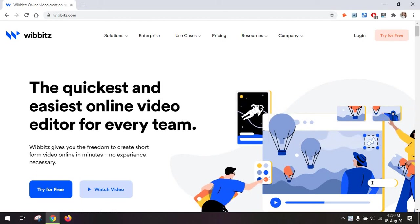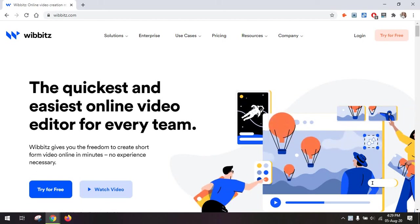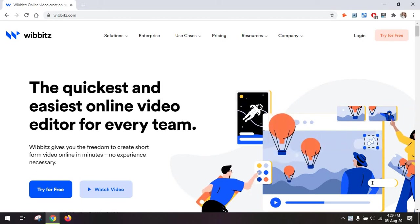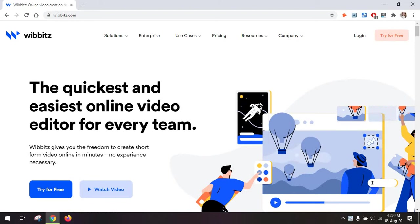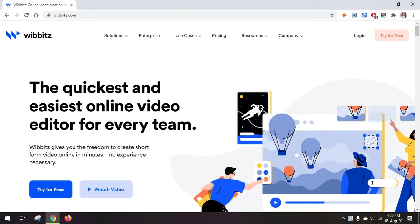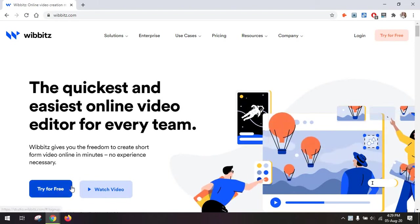Hi guys again, Alexandra here again. Today I'm back with a tutorial on Wibbitz, which is an online video creation tool.